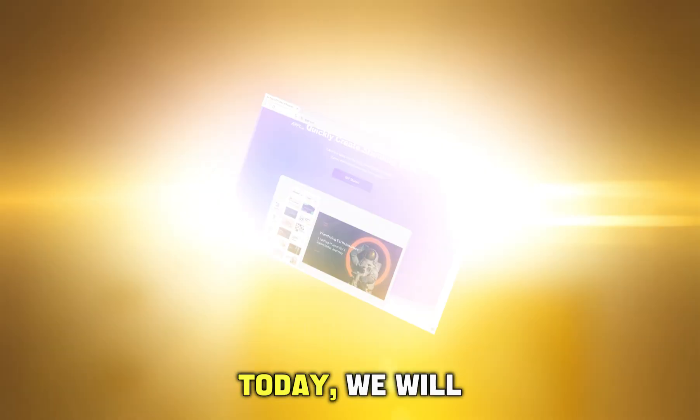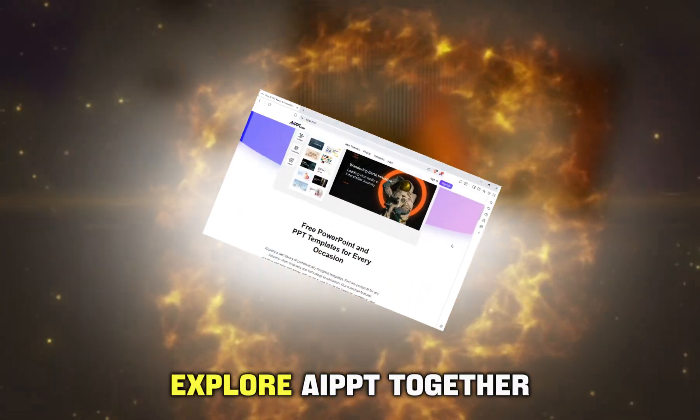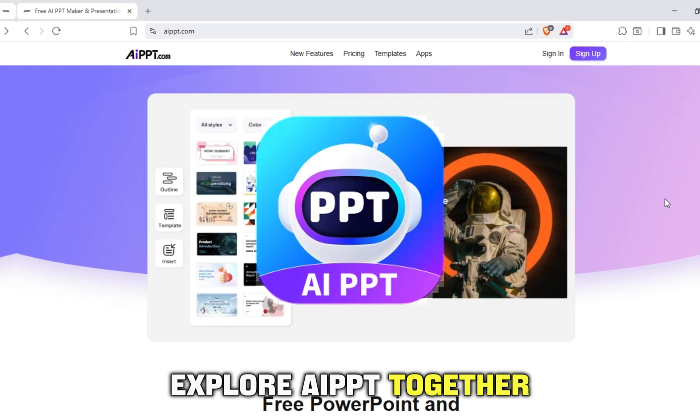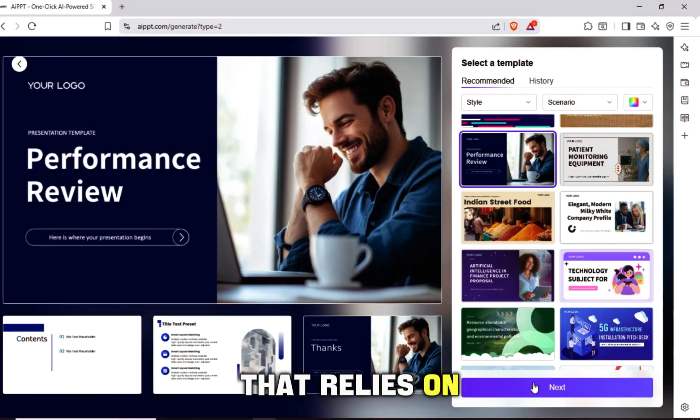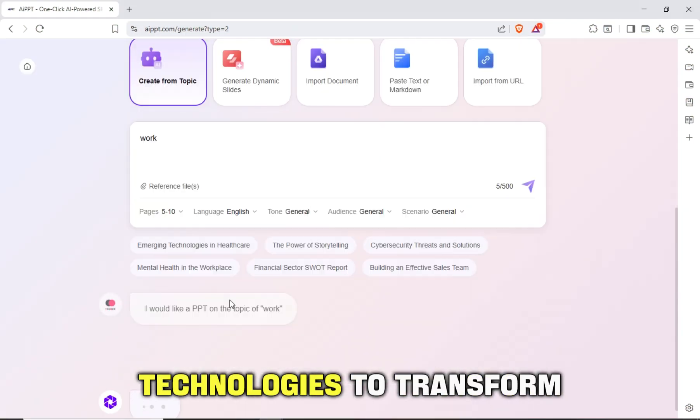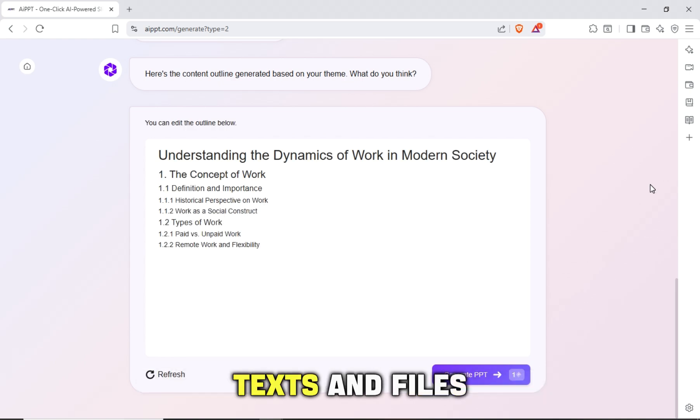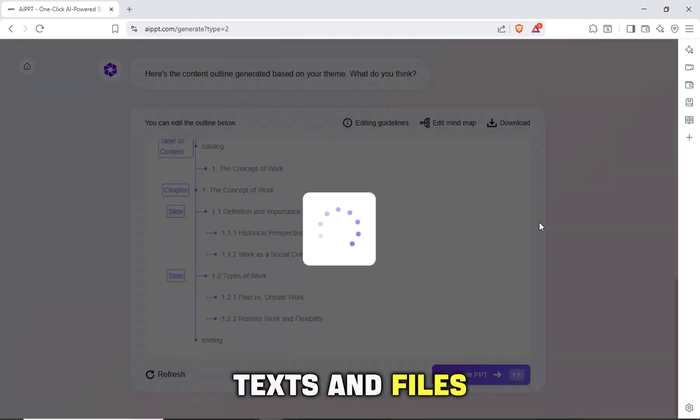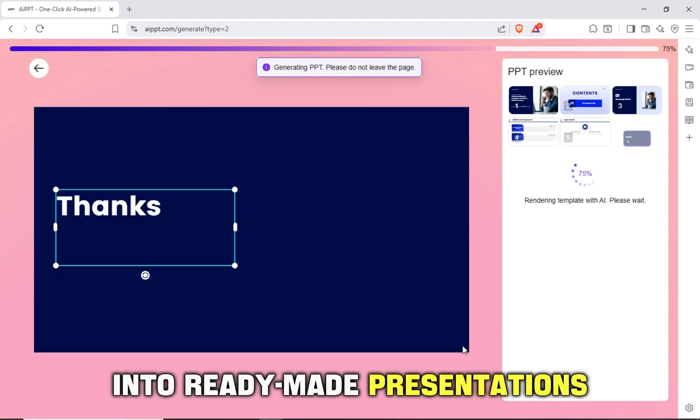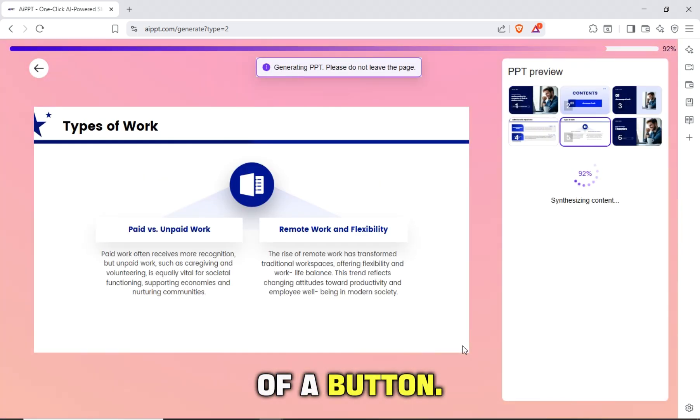Today we will explore AIPPT together, a smart tool that relies on artificial intelligence technologies to transform texts and files into ready-made presentations with the click of a button.